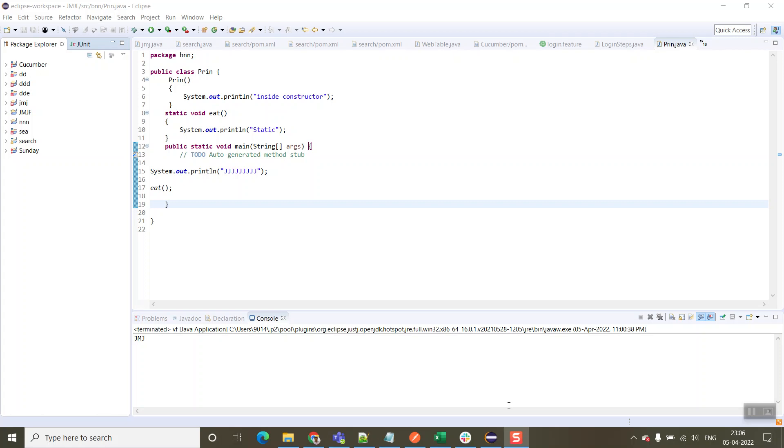Now we are going to see how to resolve class name error and main method string argument error. We'll also cover how to resolve class not found error.